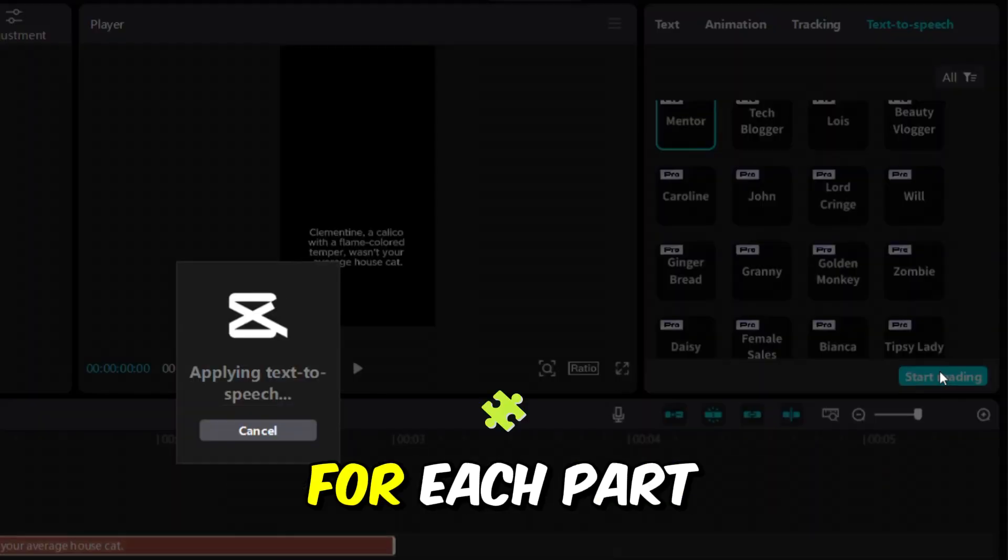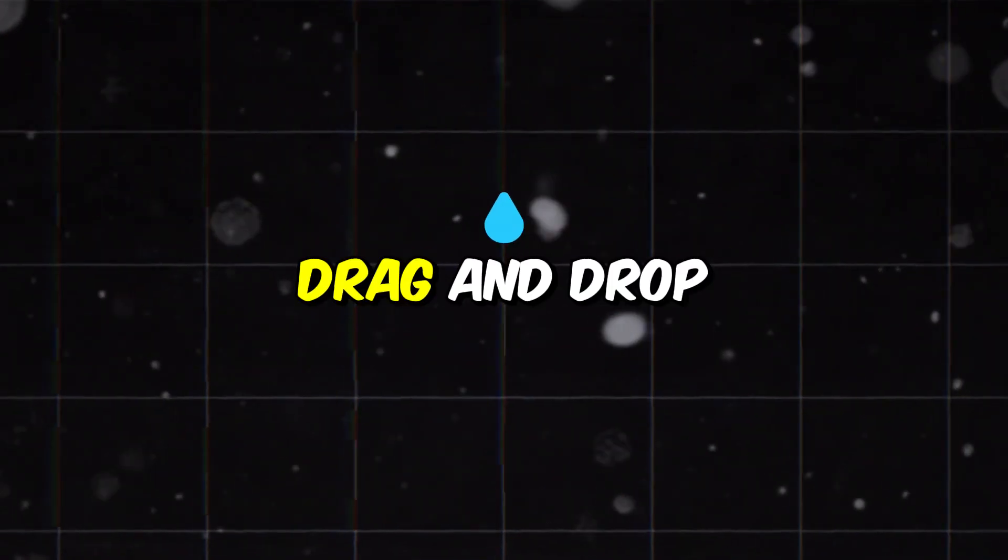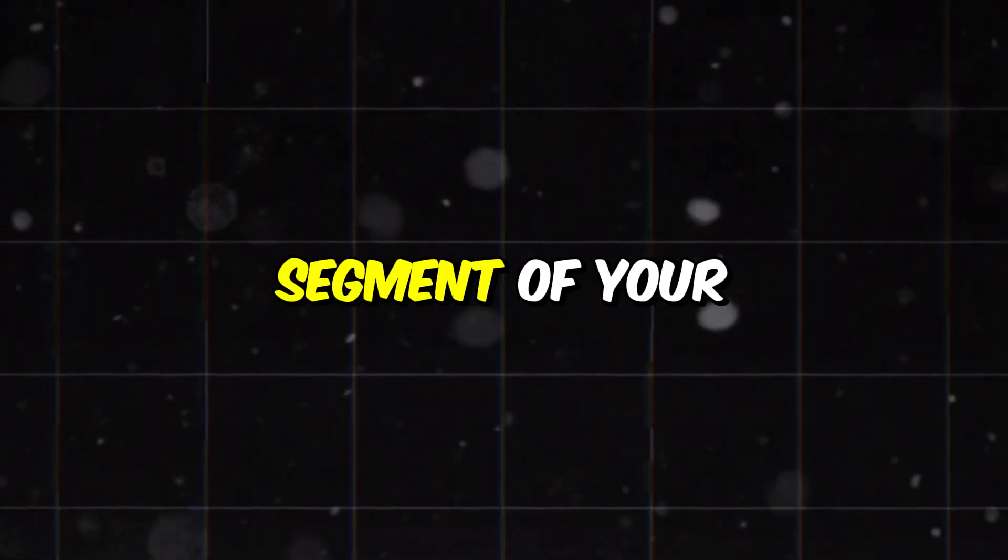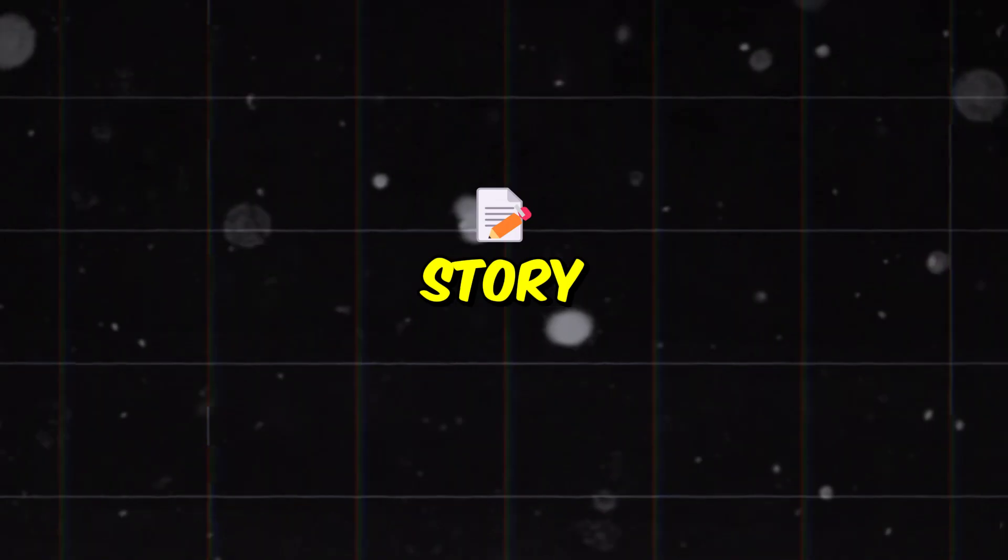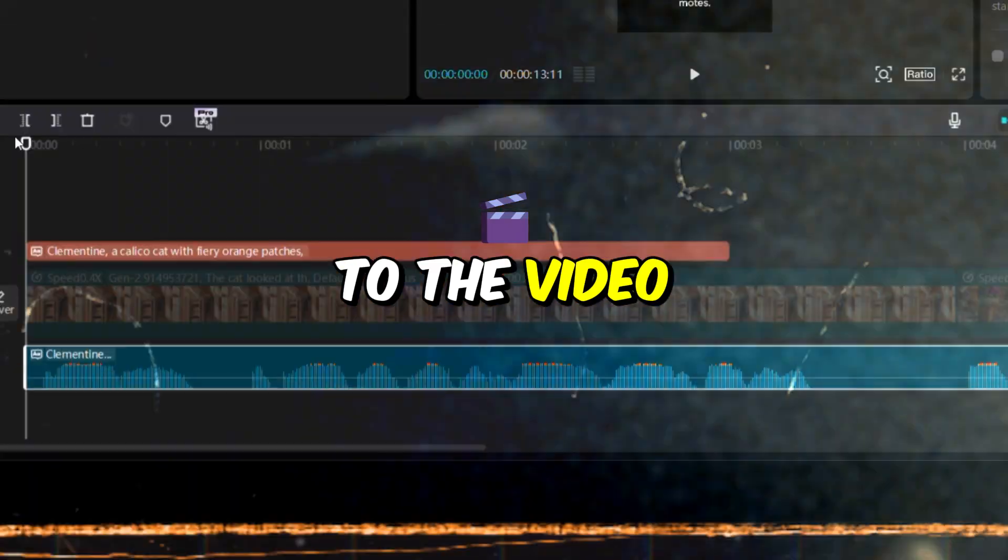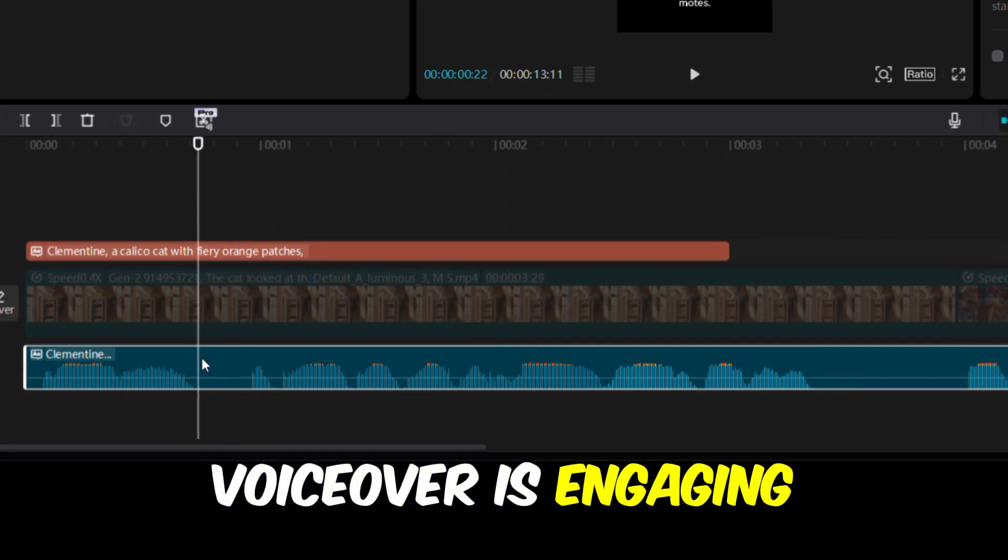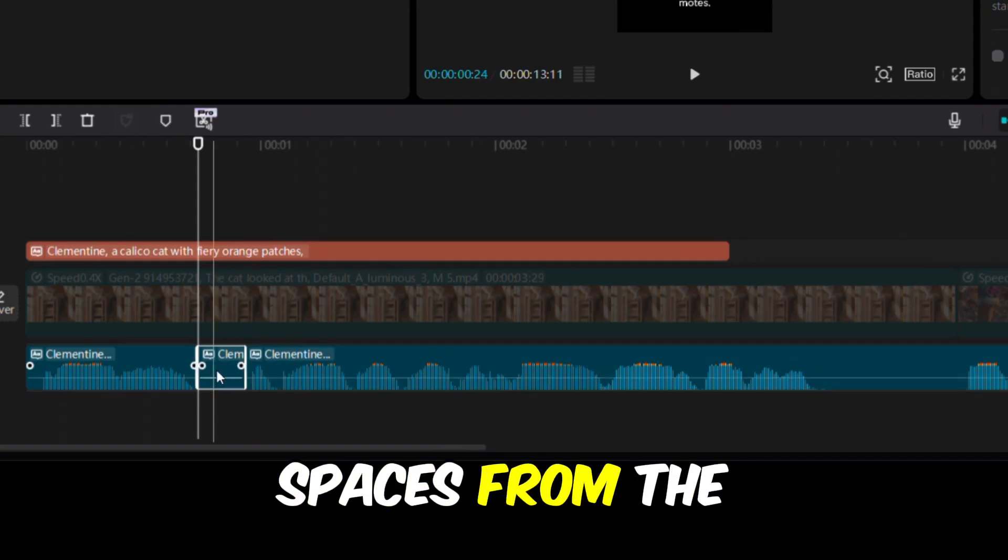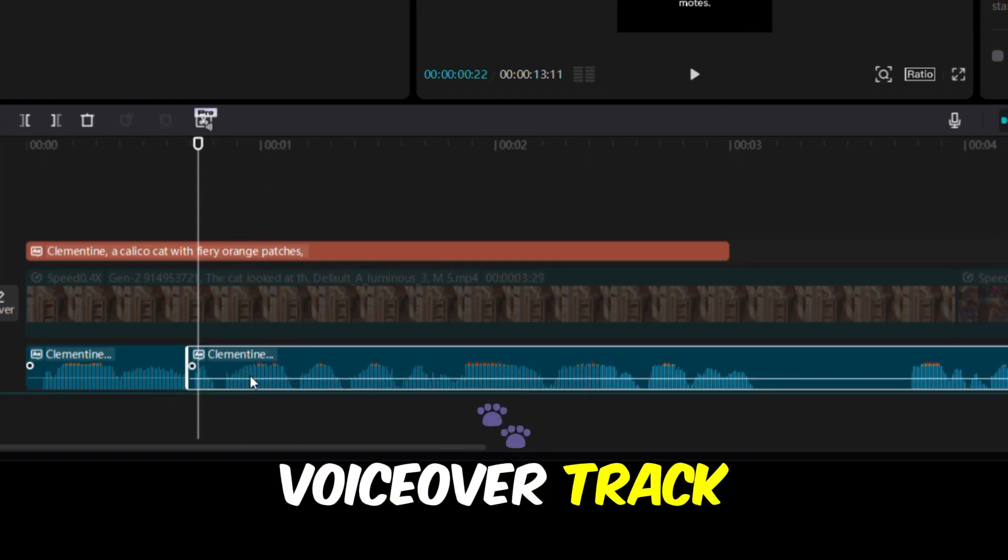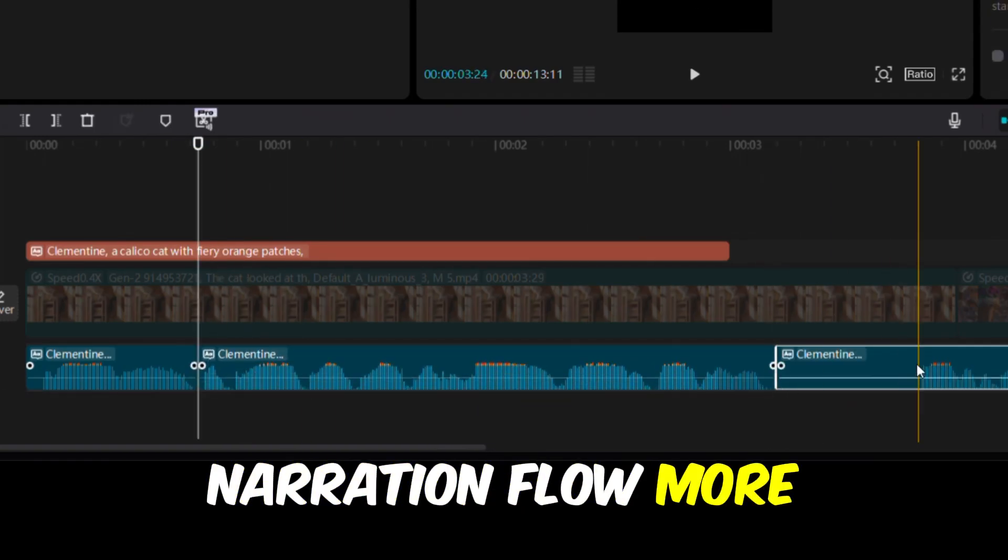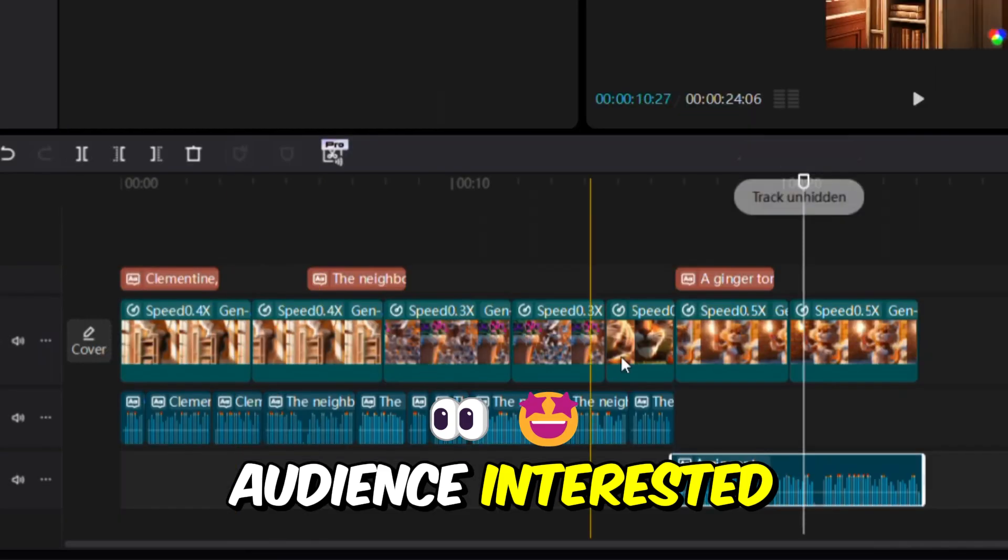After pasting the text, click on Text to Speech. Choose a voice from the available options and add it to your video. Repeat this process for each part of the story. Drag and drop the text box, enter the next segment of your story, select a voice, and add it to the video. To ensure your voiceover is engaging, remove any empty spaces from the voiceover track. This makes the narration flow more smoothly and keeps your audience interested.